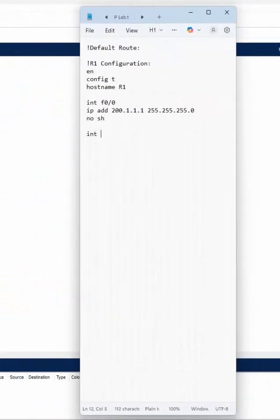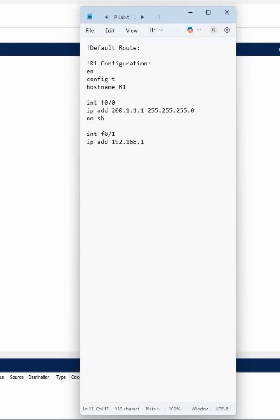Then we have interface f0/1, IP address — here whatever you want to use, for example if you want to use 1.1.x.x we can use that. Then we write no shutdown. So we just assign the IP to both interfaces.